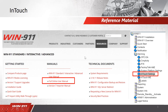On our website, WIN911, there's some great reference material for configuring your InTouch settings. From the Resources tab, the full online users manual is available. Once inside the manual, you click WIN911, Alarming, and InTouch.